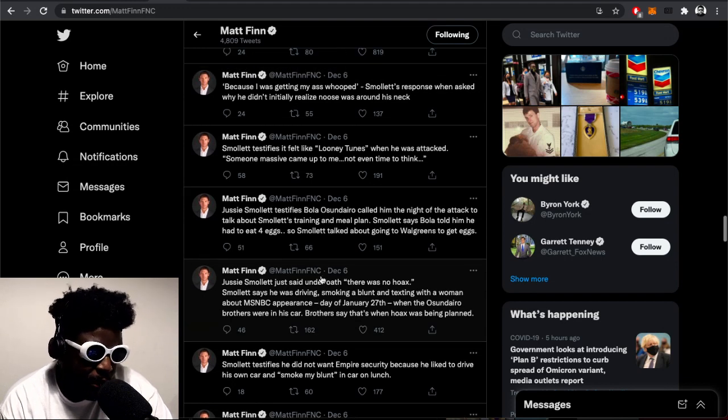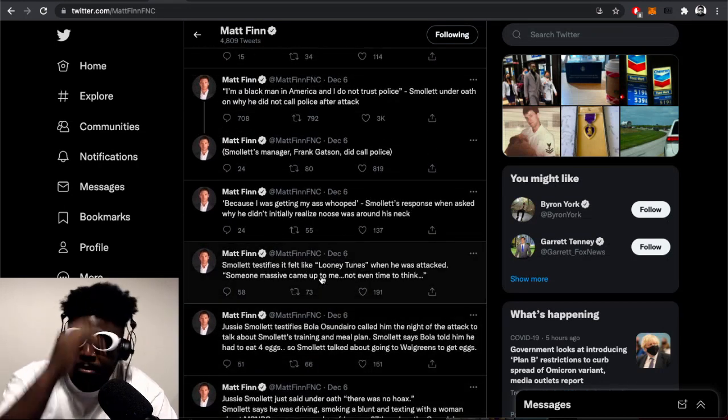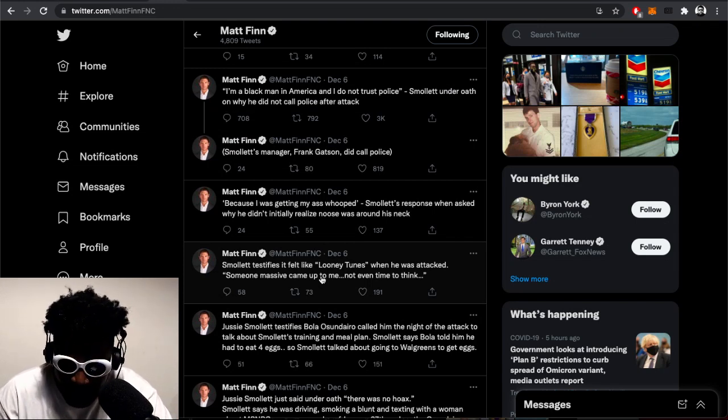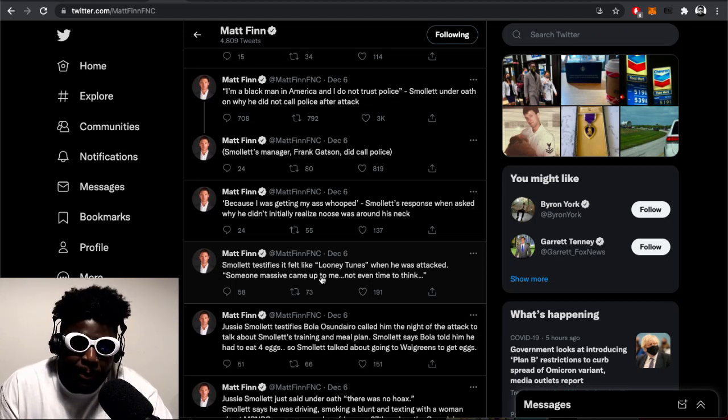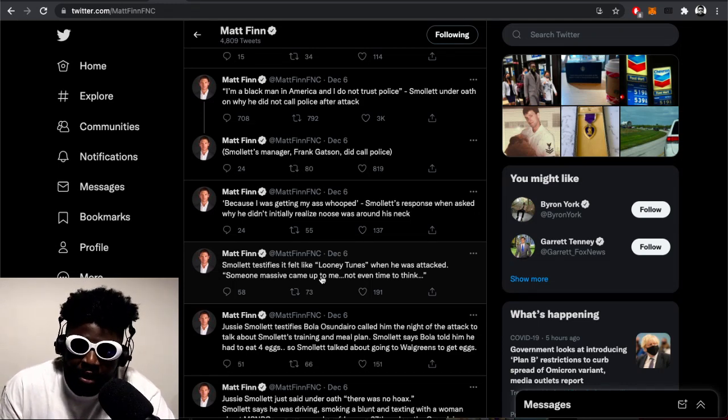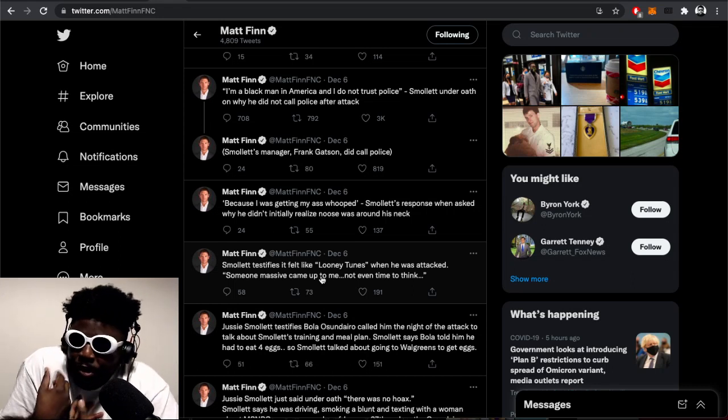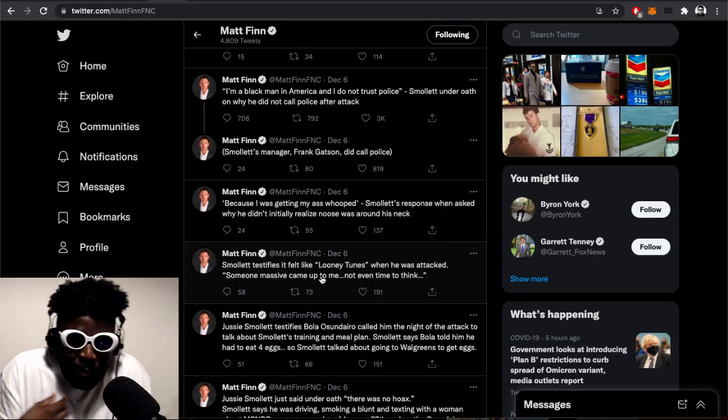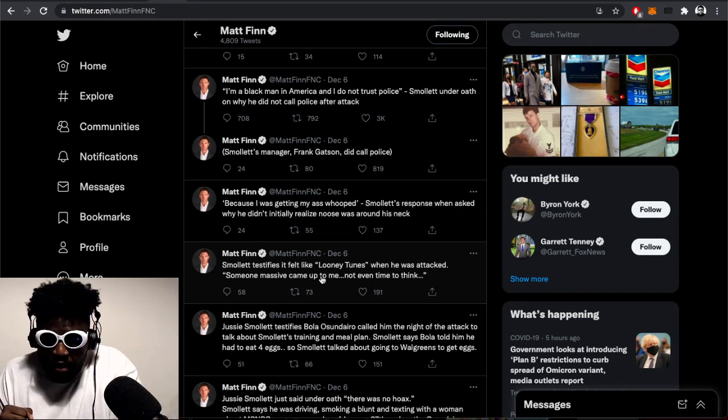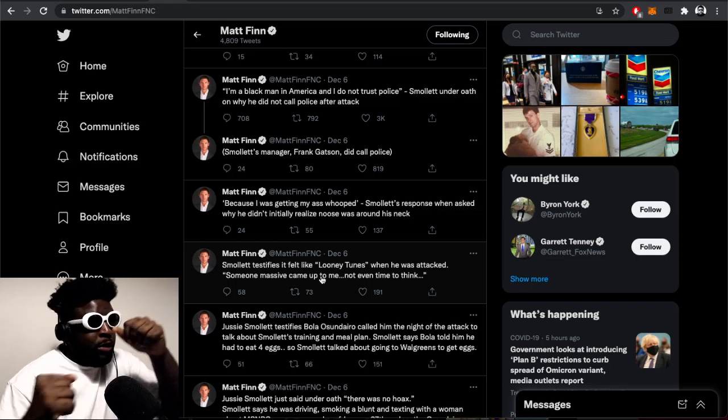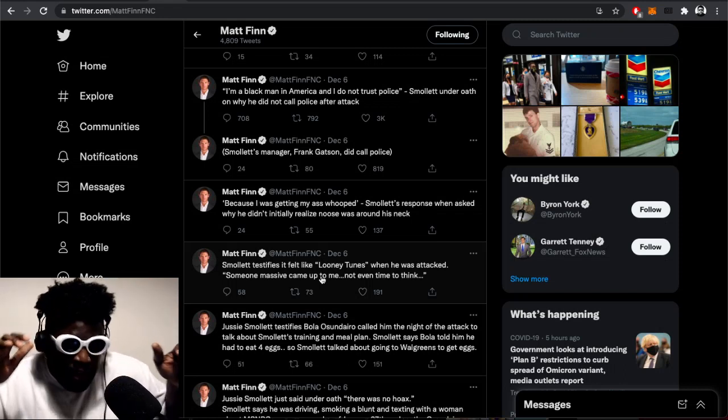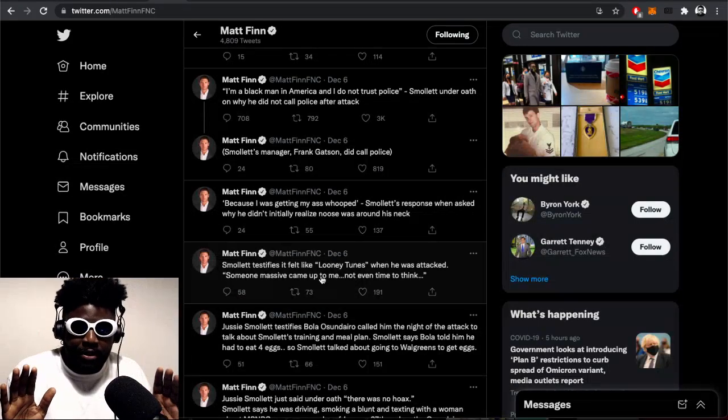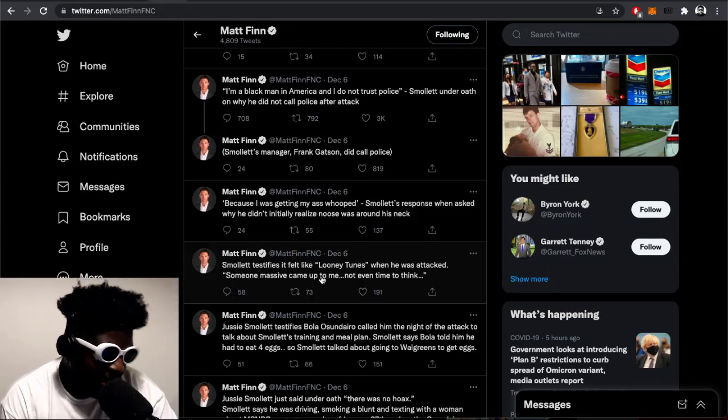Smollett testifies it felt like Looney Tunes when he was attacked - somebody massive came up to me, not even time to think. That's why he's saying he couldn't see who it was because they're completely masked up. I don't know about you, but I have a feeling if I was getting beaten up by somebody in the street and they had a balaclava covering them up, I would still have a sense of what race they were just based off how they moved or sounds they made. I'll be able to tell if the kid was Somali, Polish, Romanian, Caribbean, Jamaican, Trinidadian.